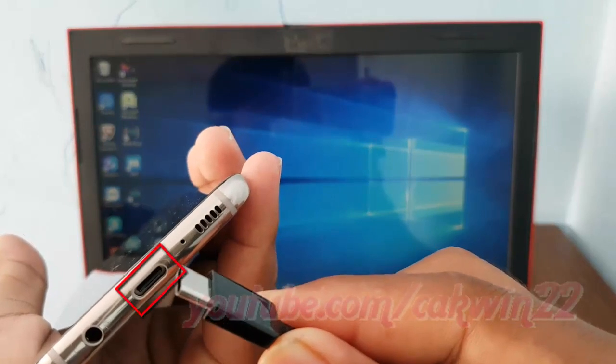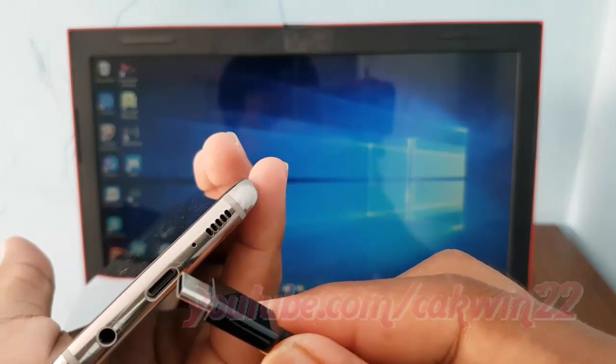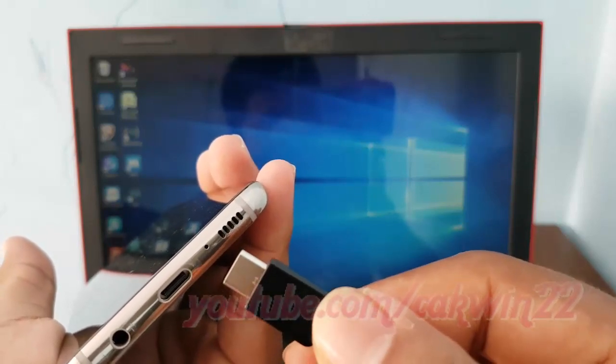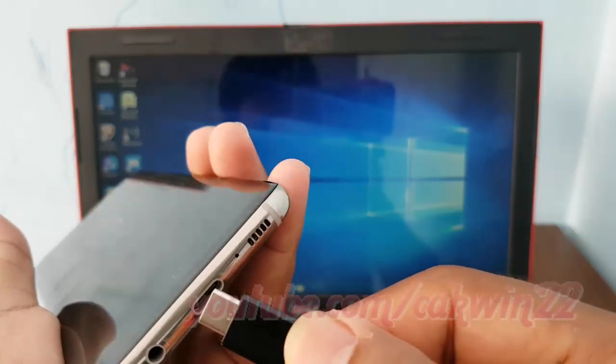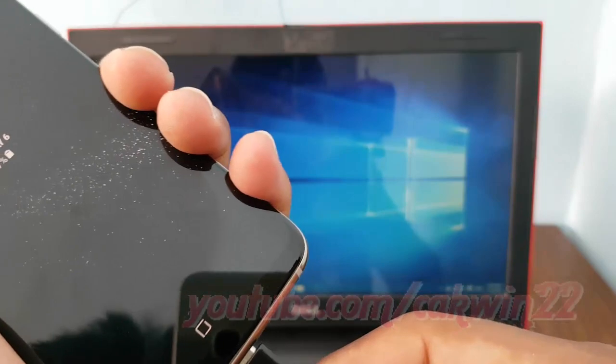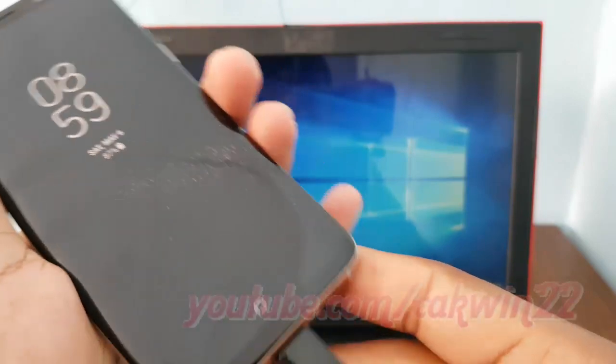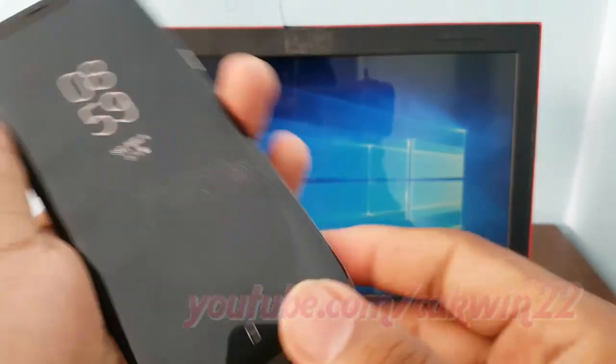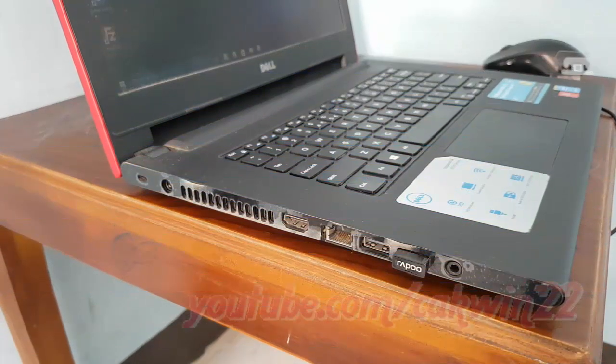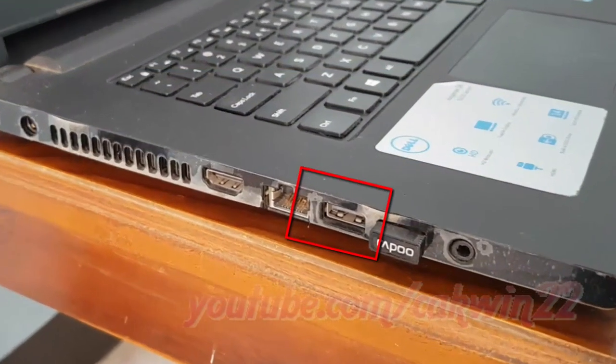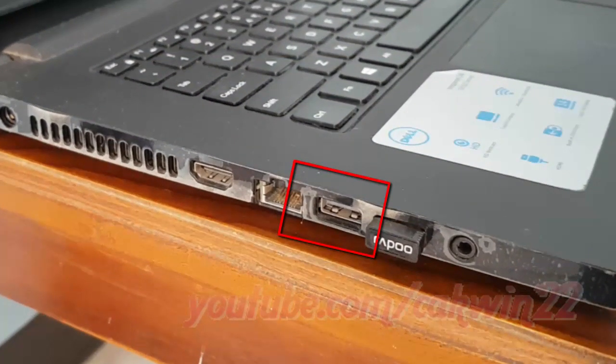Plug the port into the socket of the device. Plug the other port into the USB port on your computer.